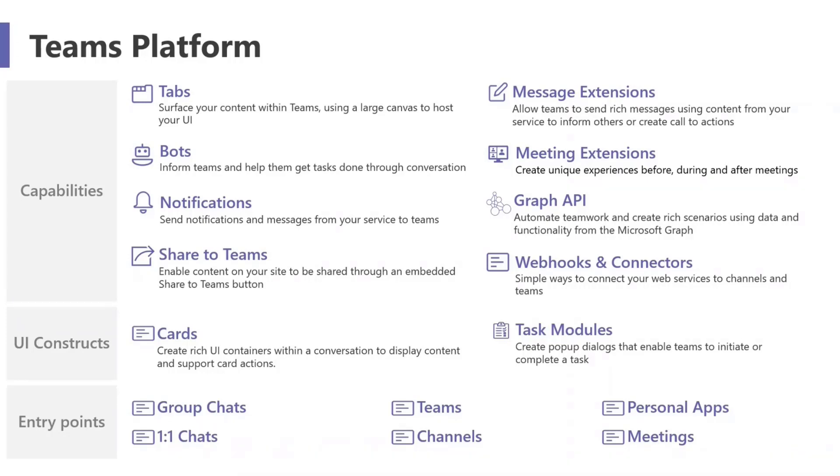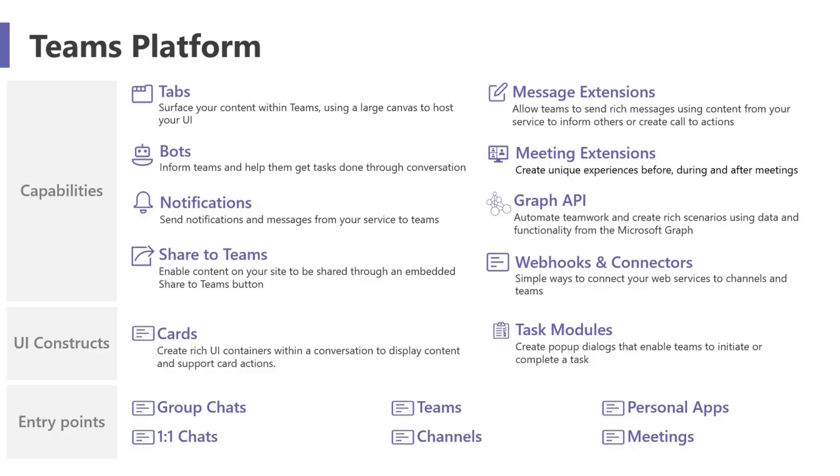Just real quick, I have this slide here with the Teams platform, just a little overview. I think it might even be a little outdated now because there's probably a couple more bullet points we could add on here these days. But I just want to give an idea if you're new to the platform or if you're not, a lot of this will be familiar to you. This is what we look at: if I'm getting started, what does it mean to extend Teams? What does it mean to build an app for Teams? What can I even do?